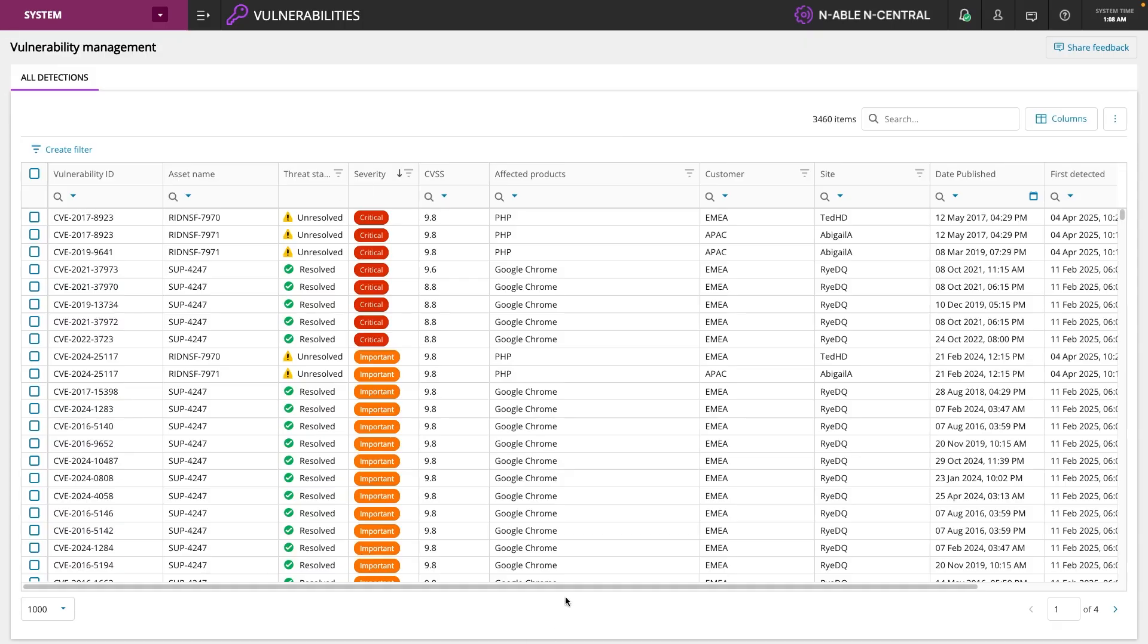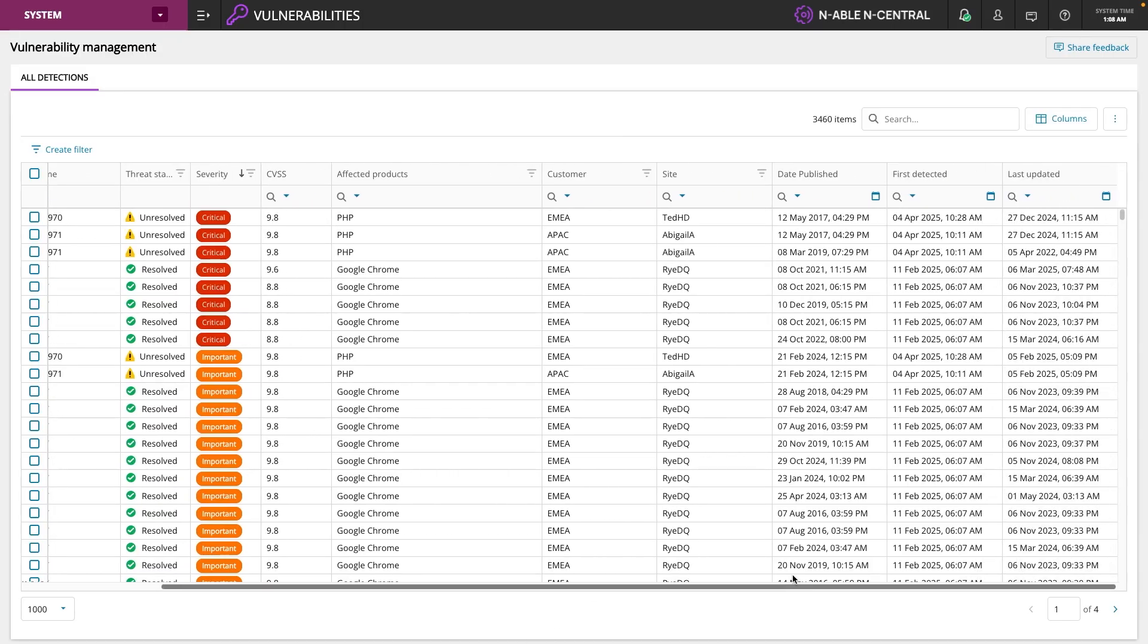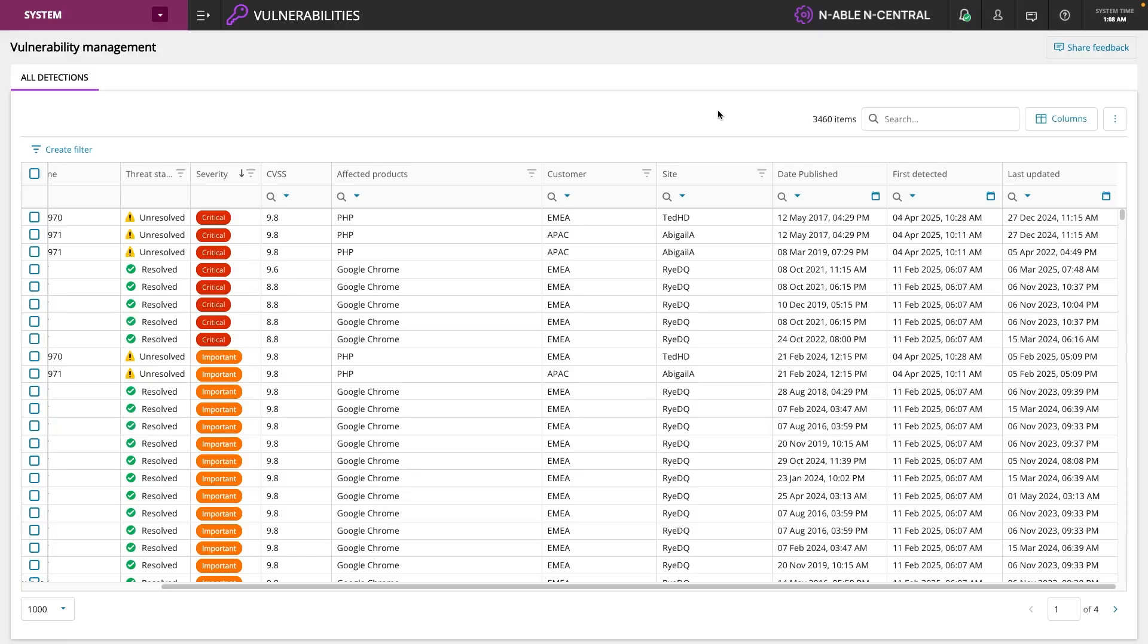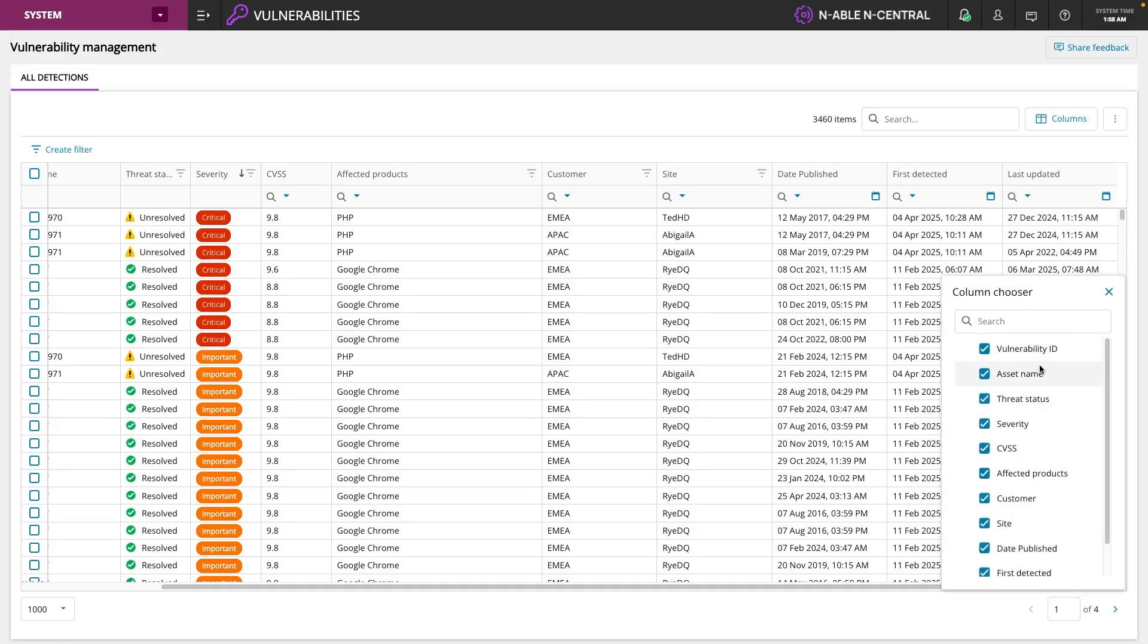In addition, we've got features like being able to see when it was first detected, when it was last updated, when was that vulnerability published. So we can make sure that we're not carrying vulnerabilities for too long and we're managing our security posture correctly. We'll be able to adjust the views to only the data that we want to see.